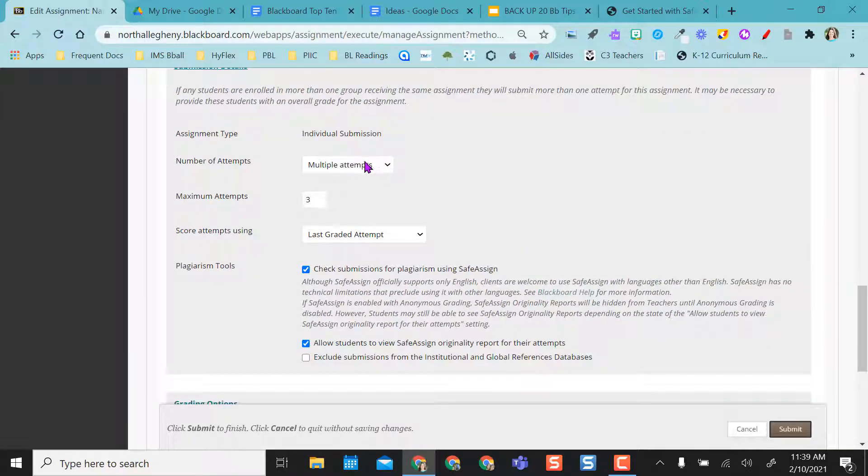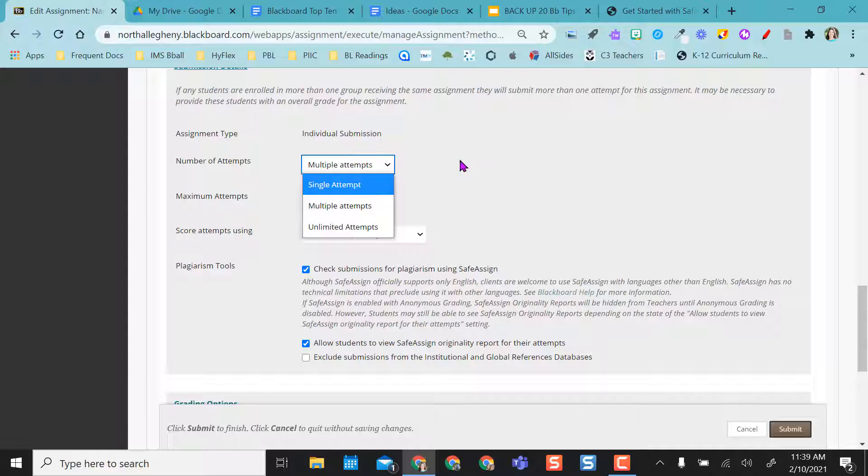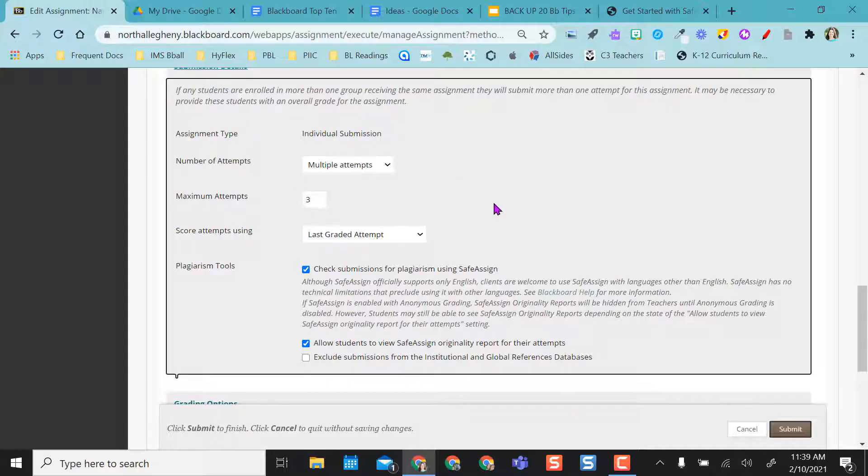I did multiple attempts just in case a student maybe accidentally uploaded one and then wanted to change it and then upload again. So instead of having to deal with back-end stuff there, I always use multiple attempts, but you can do a single attempt if you want.